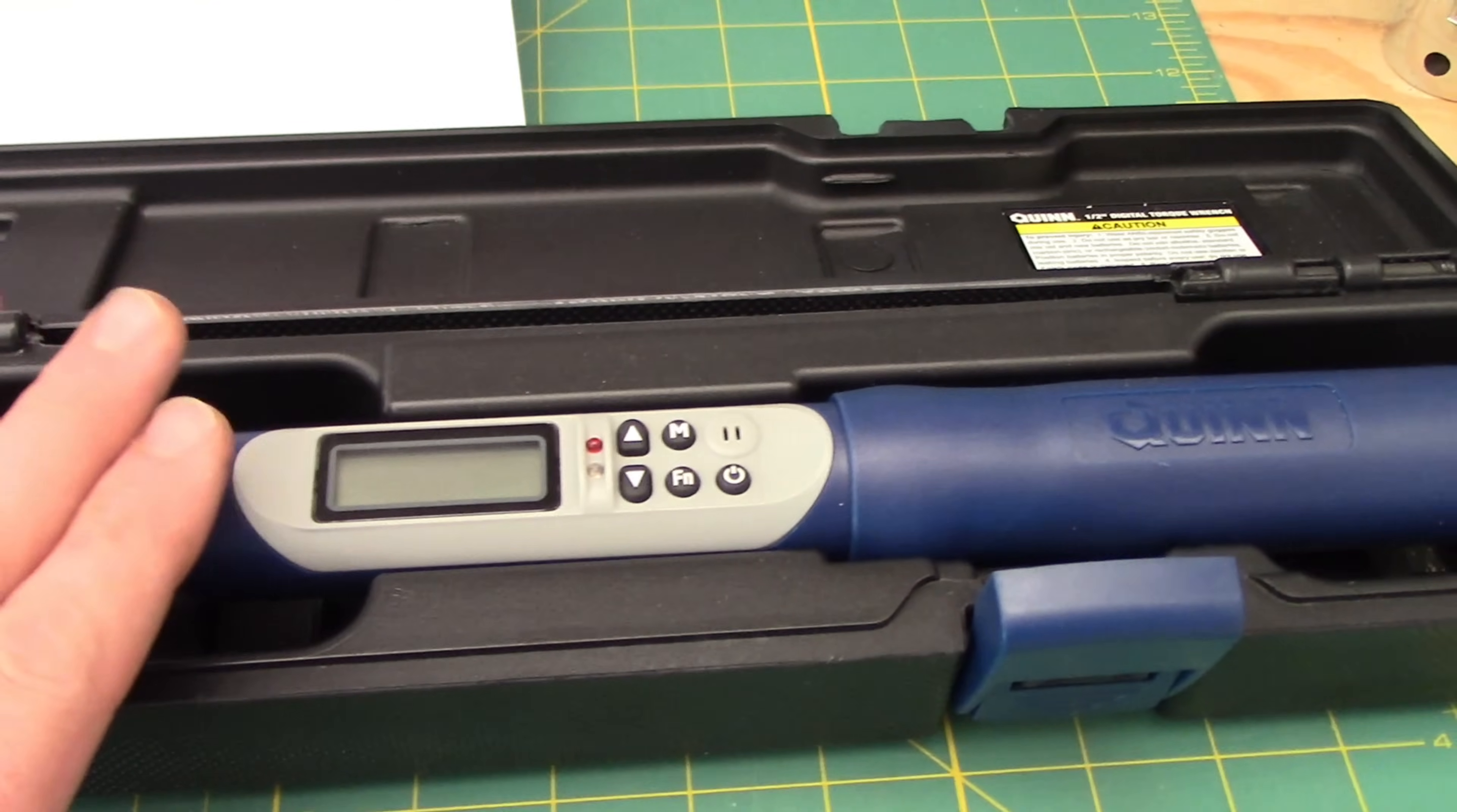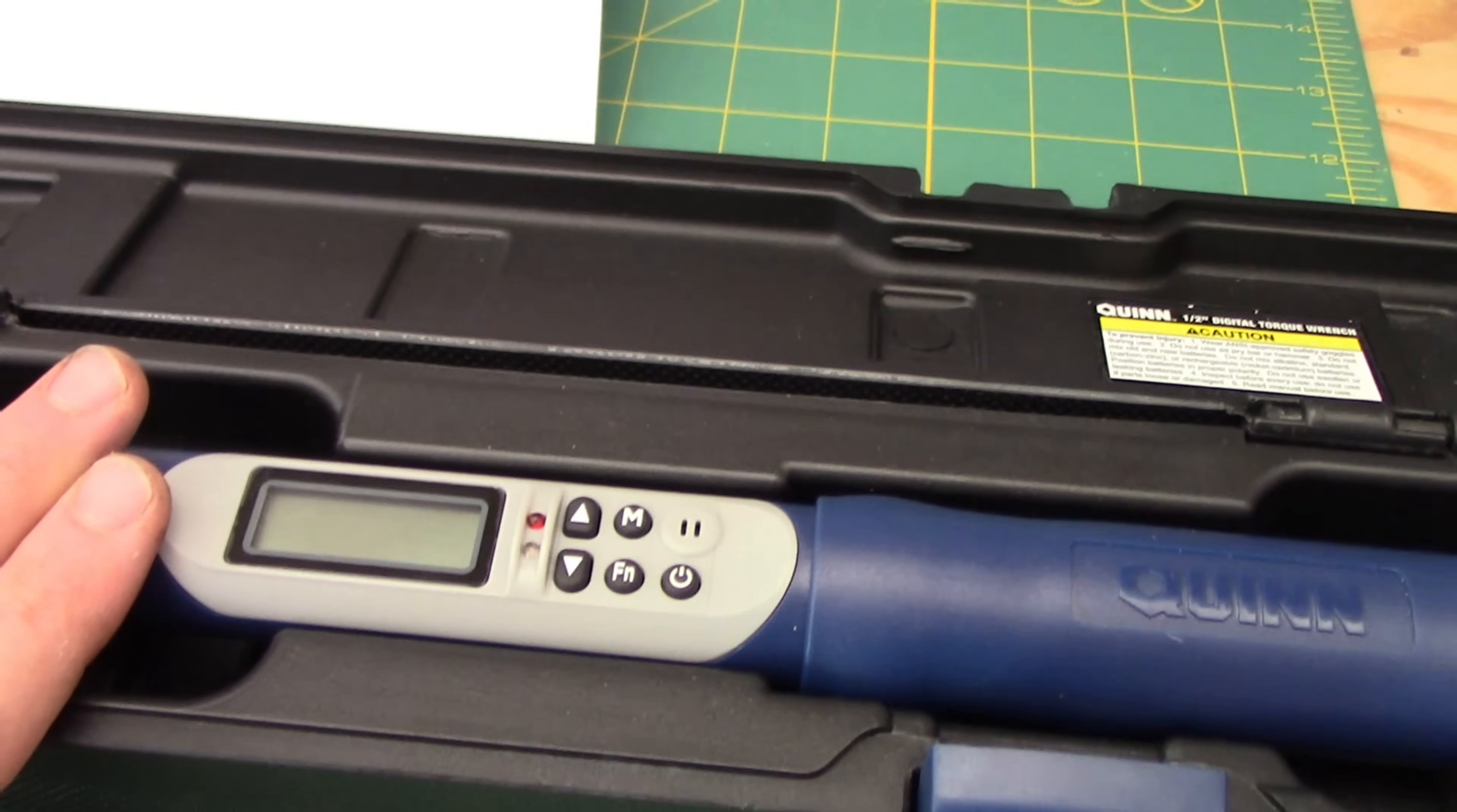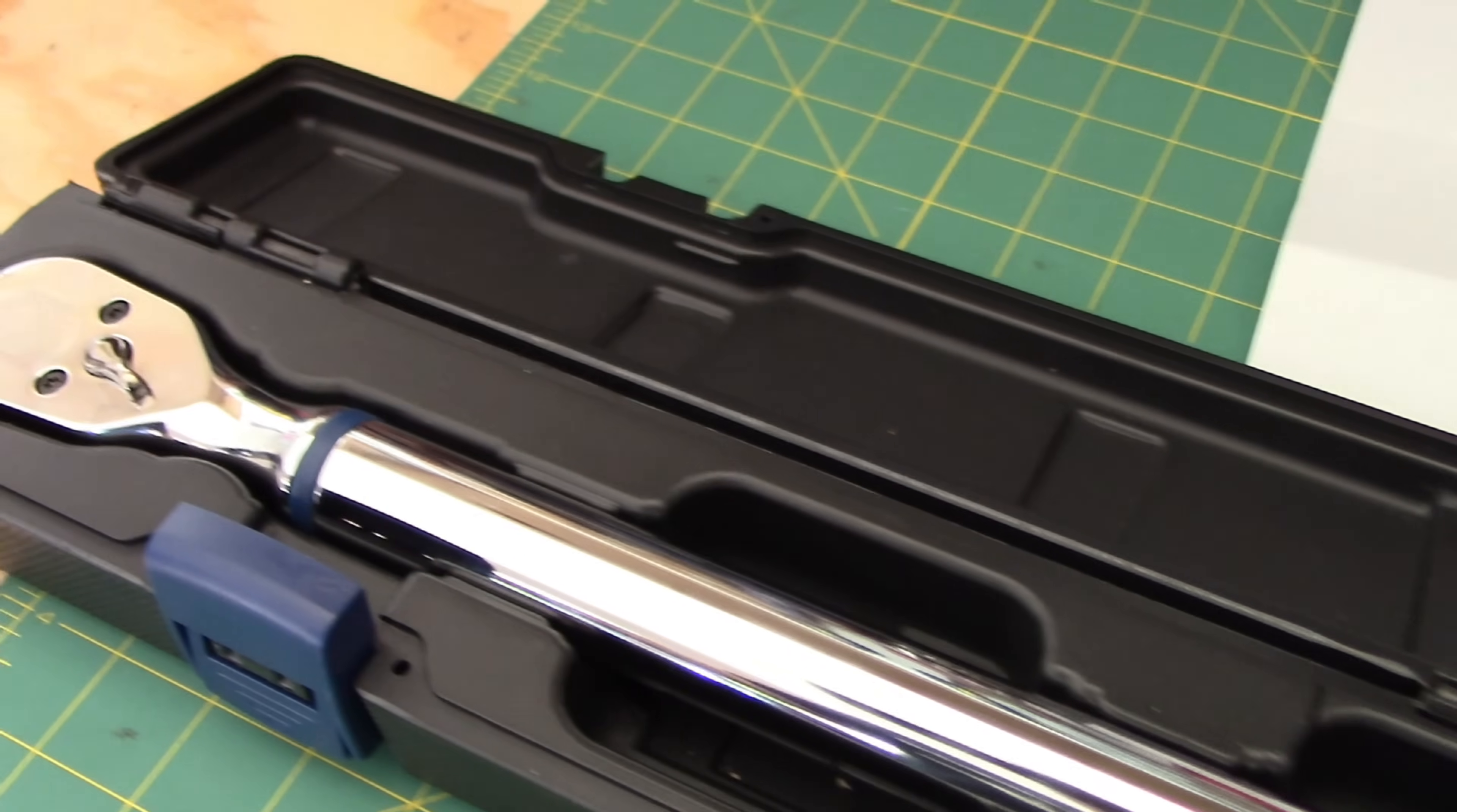We are going to go in the advanced settings, measure some torque, save those measurements, review them later, as well as measure angles with this Harbor Freight Quinn Digital Torque Wrench.